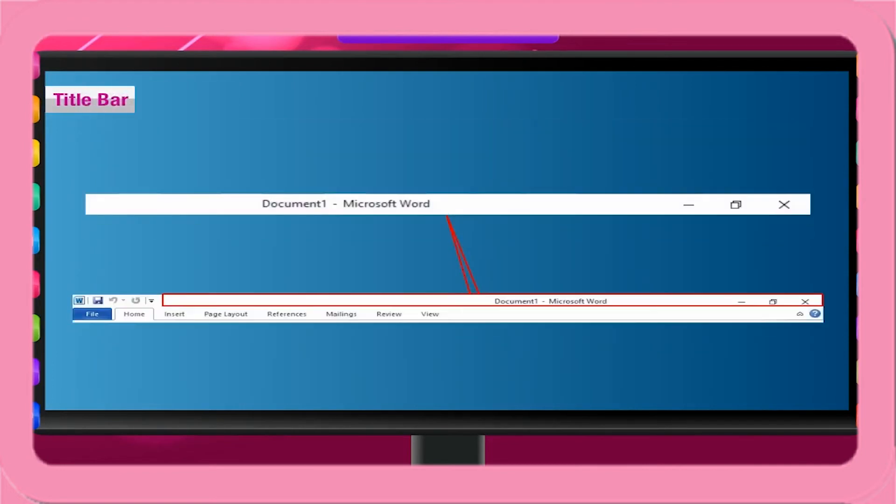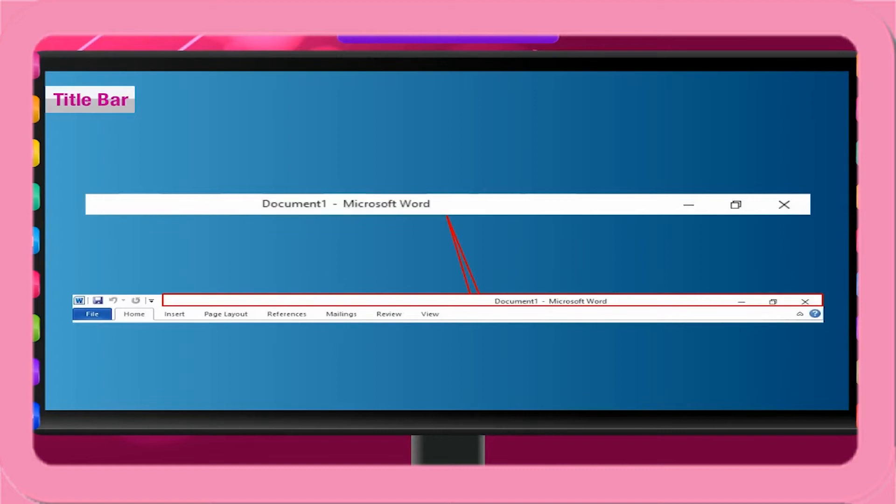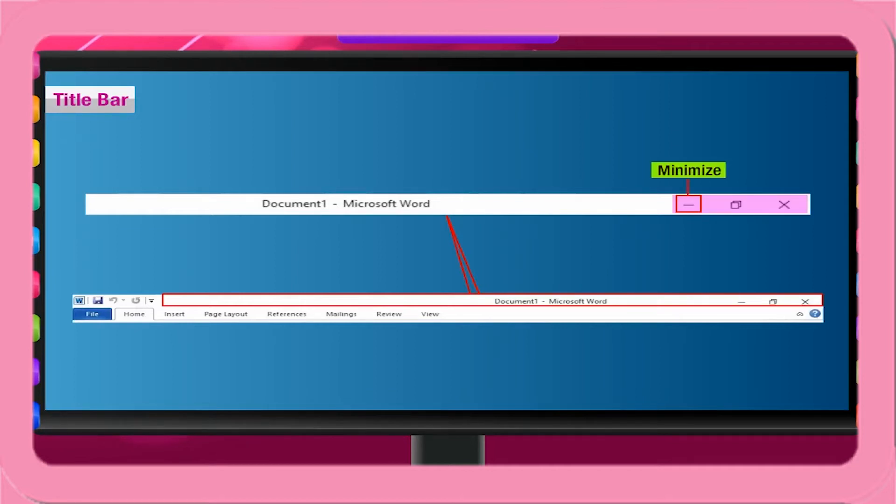Title bar. The bar at the top is called Title bar. It displays the name of application, for example Microsoft Word, and the name of current document. There are three buttons at the right side of the title bar named minimize, restore and close.